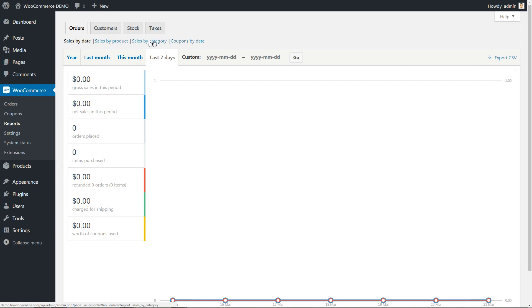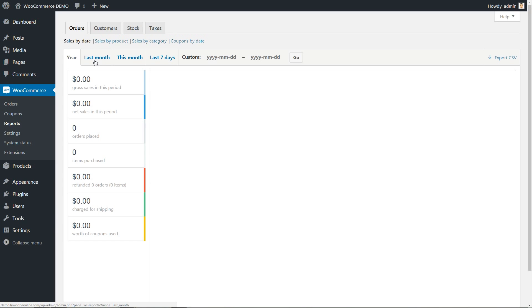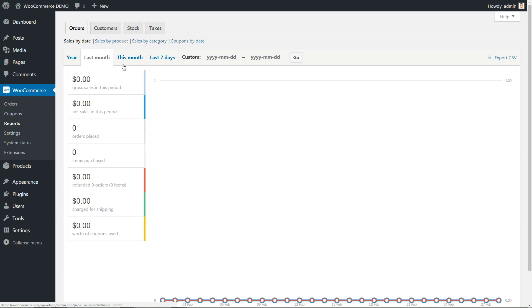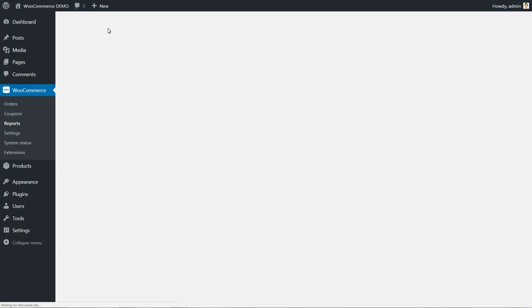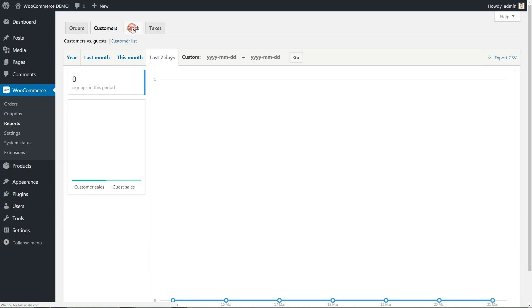Toggle through the tabs to see yearly, monthly or even daily reports. For more reports about customers, stocks and taxes, you can click the main tabs above.